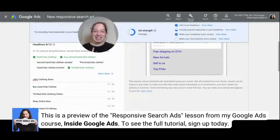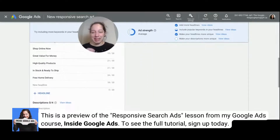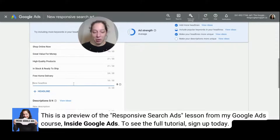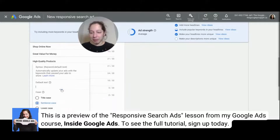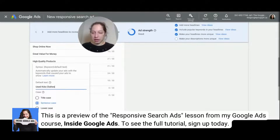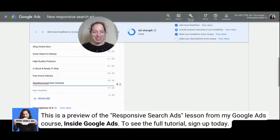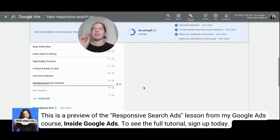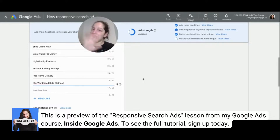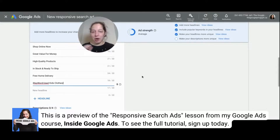A little trick I like to use here is dynamic keyword insertion — there's another module specifically about that so I'll go into more detail there. The quick version: use a squiggly bracket, type 'keyword insertion,' then type one of your keywords. Choose title case, apply — boom! 'Include popular keywords in your headlines.' What this is going to do is, whatever the user searches that triggers one of my keywords, it's going to put that keyword as the headline. And I just want to show you how that automatically gets us that checkbox right there.